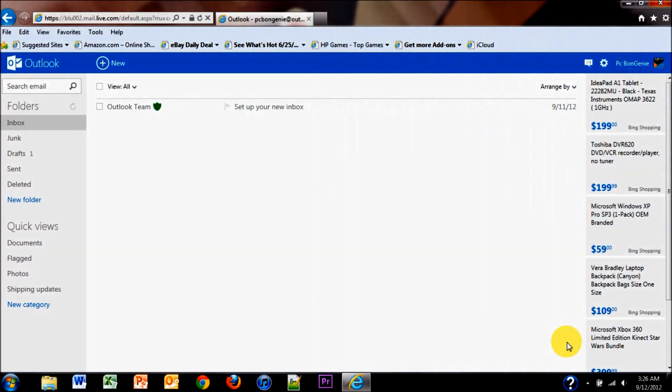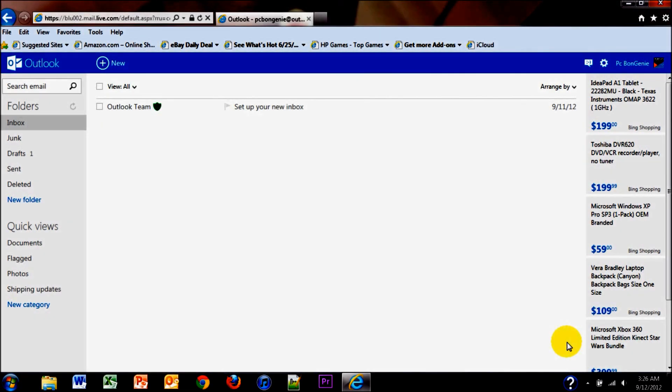Hello world, this is PC Bun Genie and I'm bringing you a video for Outlook.com, formerly known as Hotmail.com. Outlook.com has a Windows 8 user interface where the letters are clear and big and bold. Navigation is easy. Here's what it looks like once you get to your email and create your account.